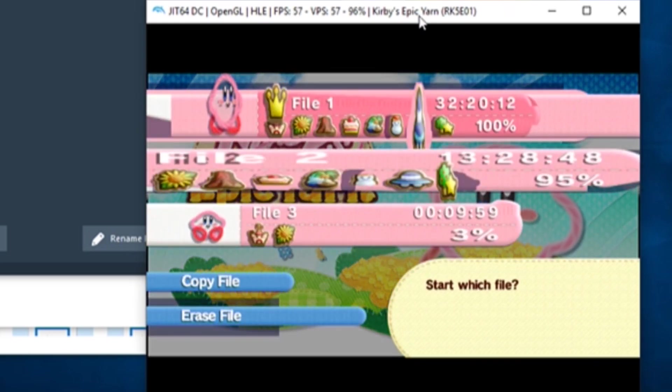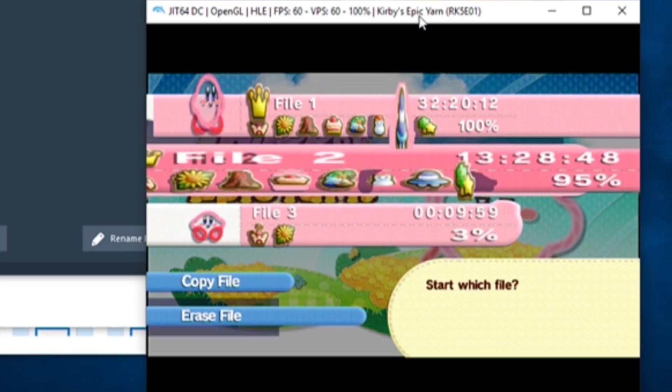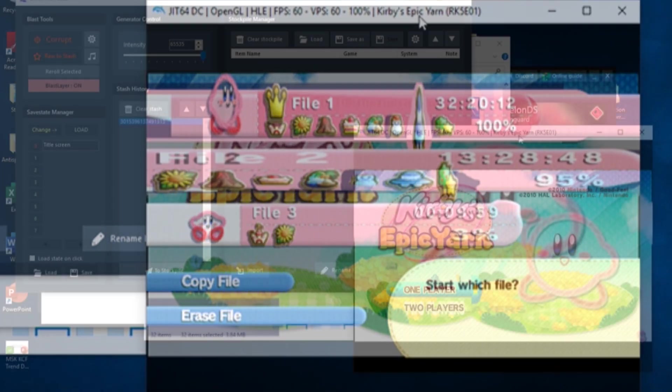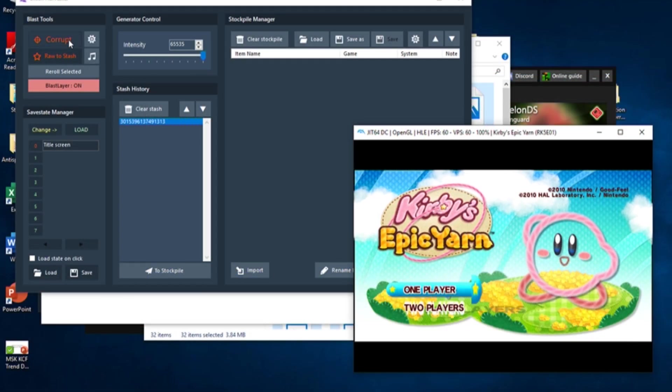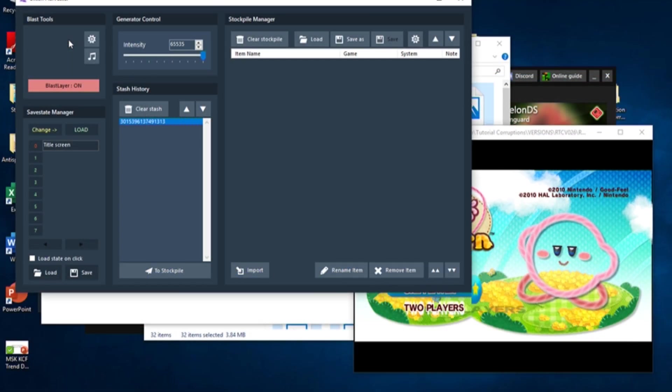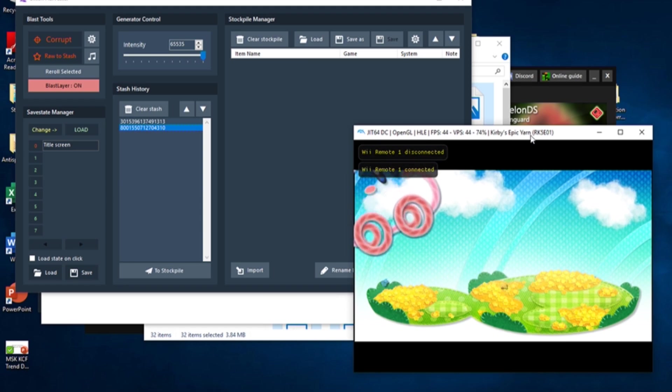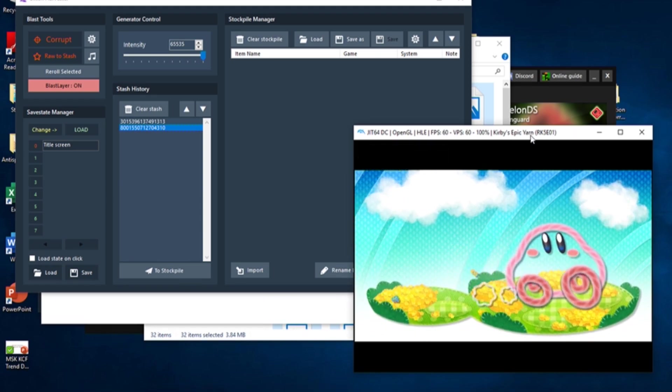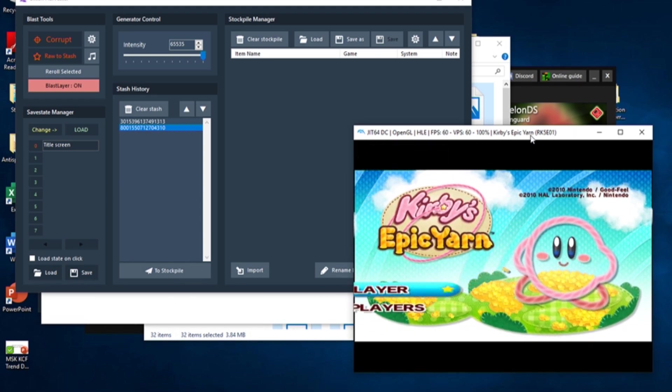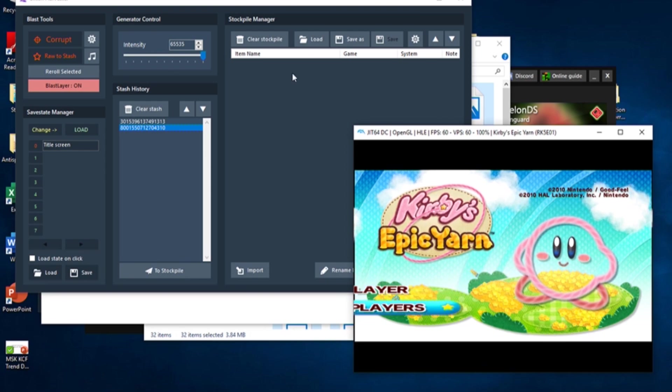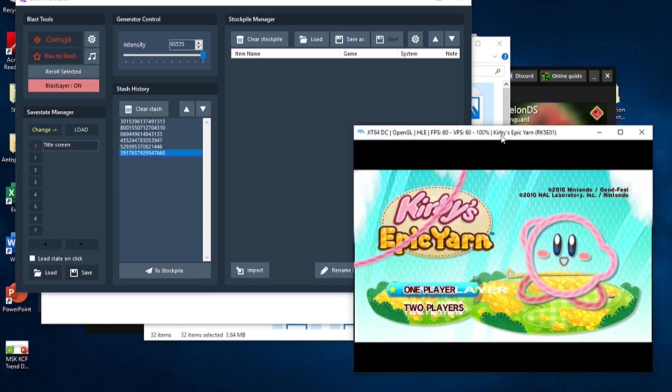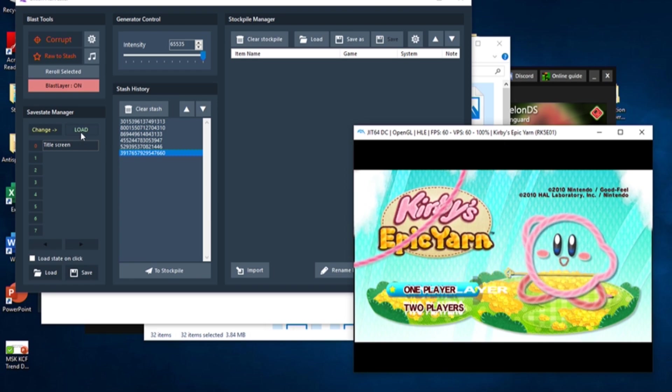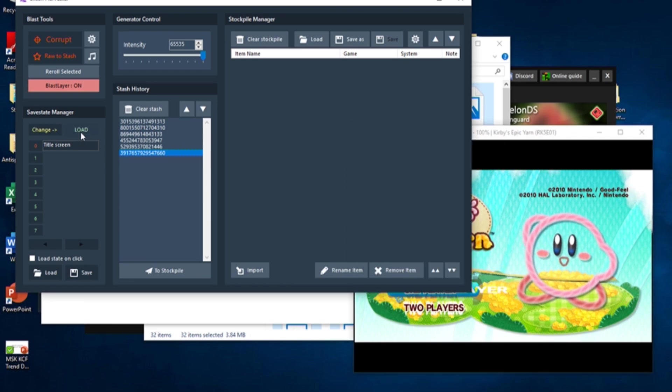Hopefully it caused something notably different, and hopefully it didn't crash. You can press the Corrupt button as many times as you'd like to apply different corruptions to the save state. To apply a past corruption, just click on that corruption's ID in the Stash History. As stated earlier, if you want to load the save state without corruptions, just click the green Load button in the Save State Manager, and you can now play the game as usual.